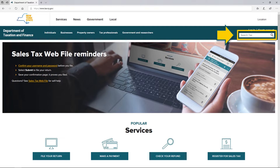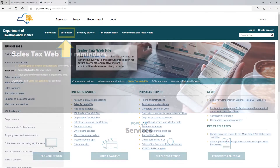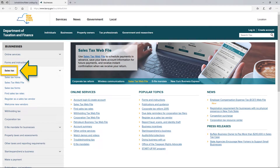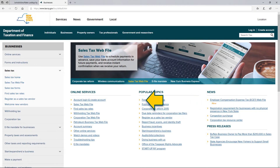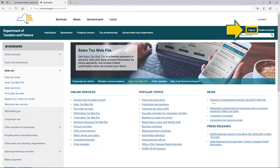We automatically send you reminders to log in and review messages in your OLS account message center. To easily navigate to sales tax content, select Businesses in the teal header. From the drop-down menu on the left side, select the topic you're looking for, which in this case would be sales tax. Below sales tax, you can see other items such as sales tax web files, sales tax forms, filing sales tax rate, registering as a sales tax vendor, and our Welcome to New Vendor webpage. If you're ready to log in, under Online Services, select Account Login and Create Account link, or select Login in the upper right-hand corner of the page.